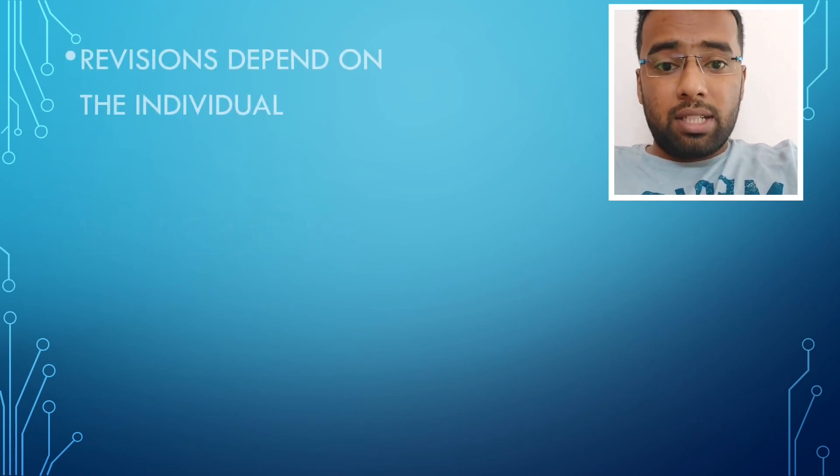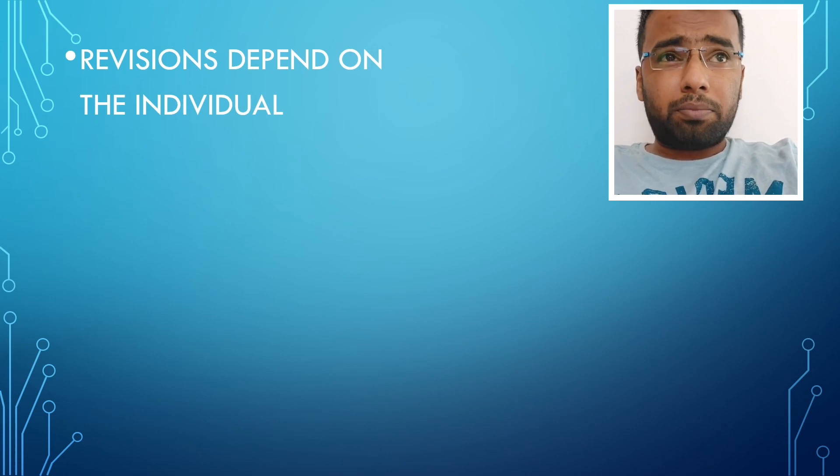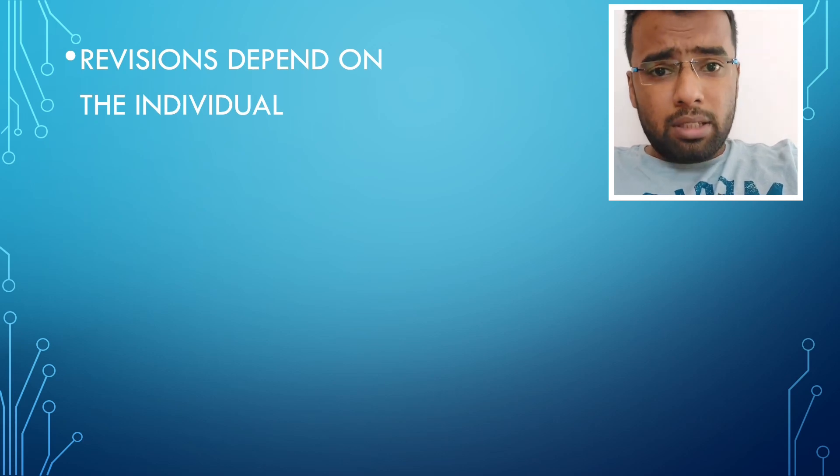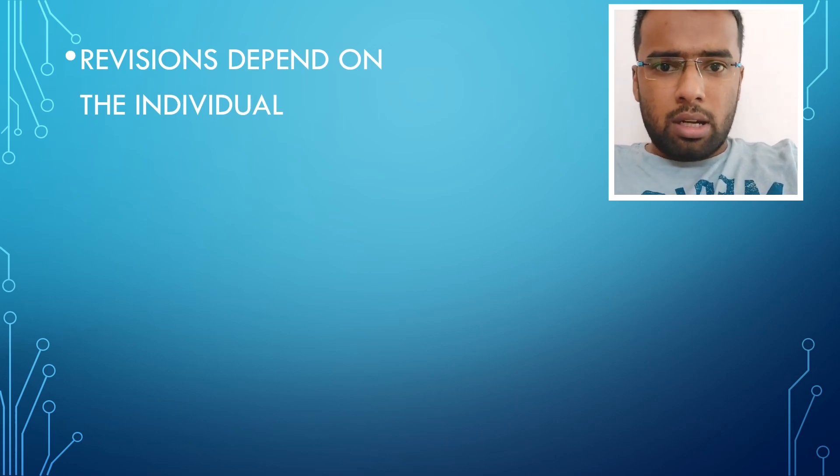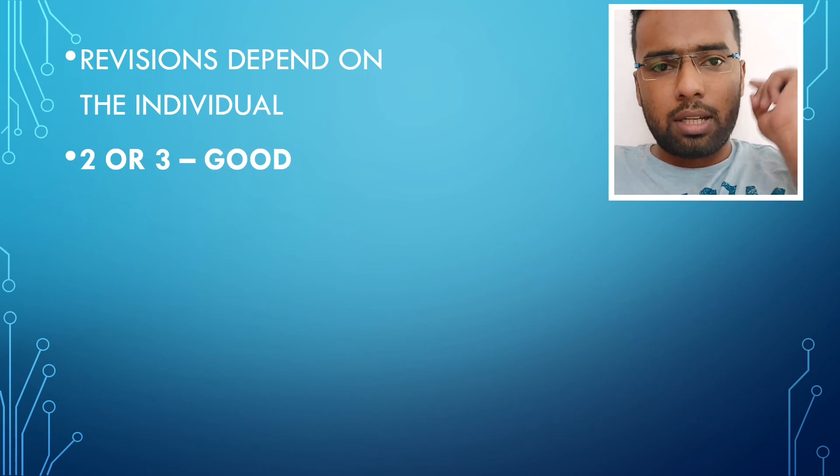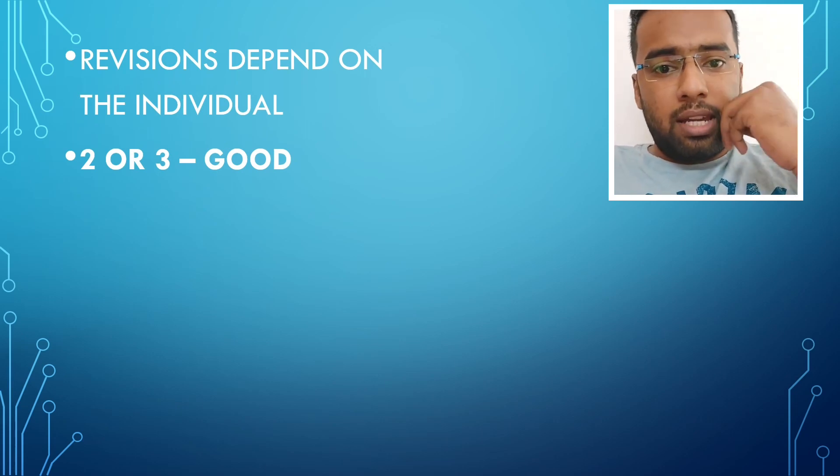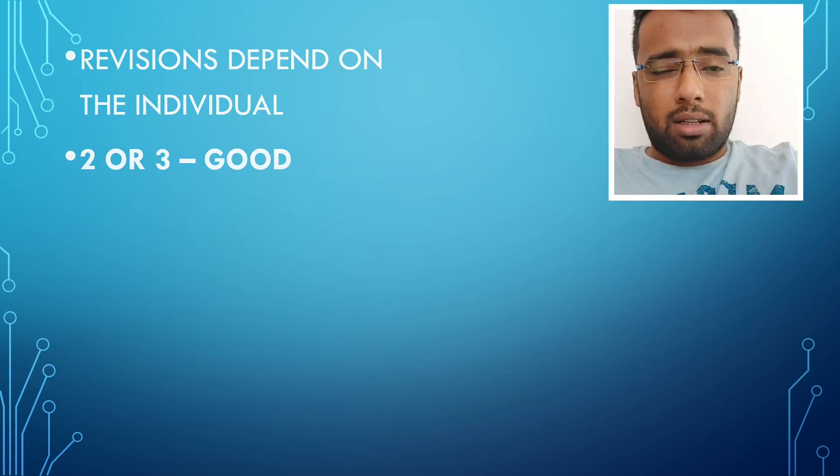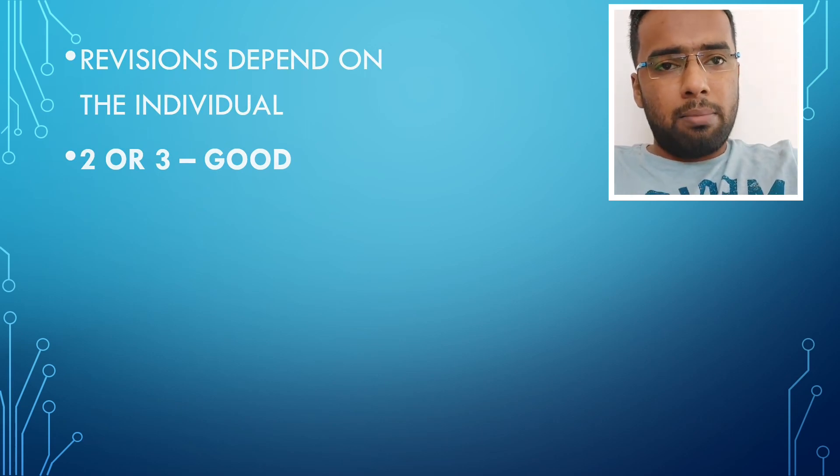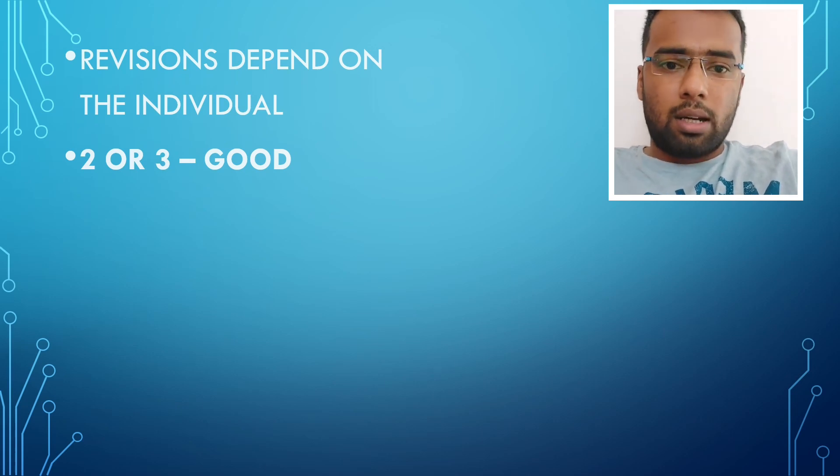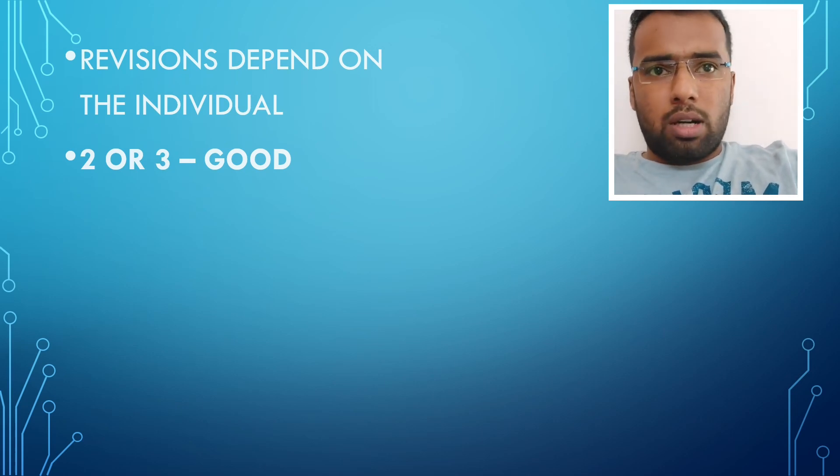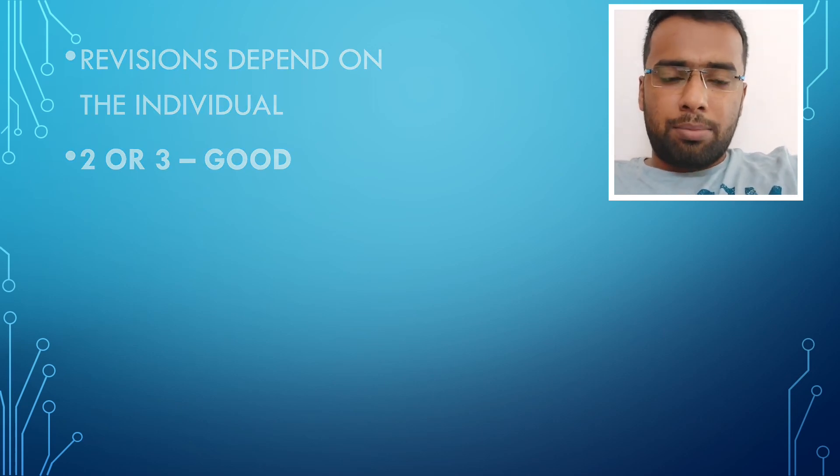As far as revisions are concerned, it depends on individual perspective because some may require three, four or five revisions, but some may be even good at one or two revisions. I leave that up to you. But say two or three revisions would do fine.